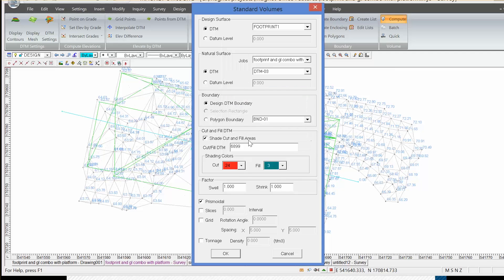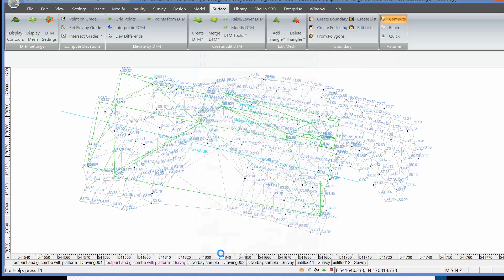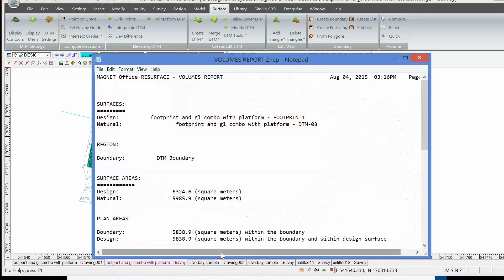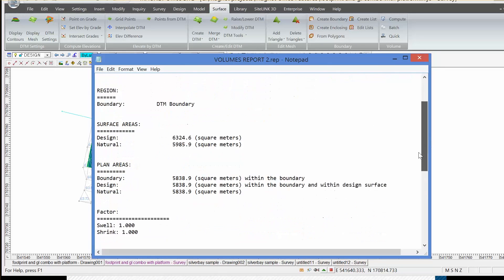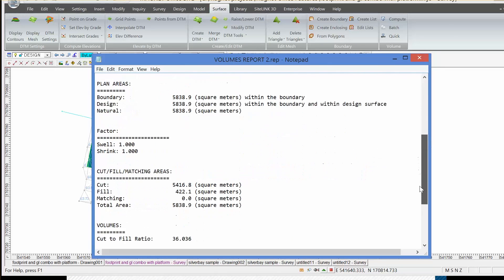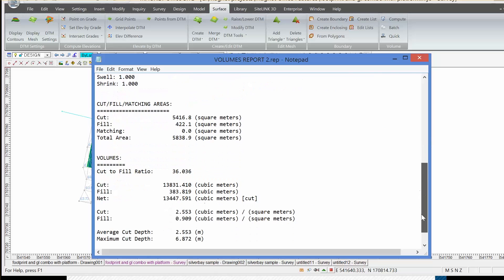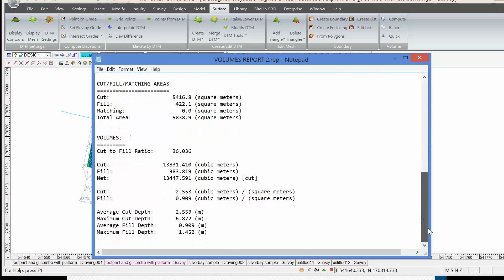Change the color of the cut and fill options here and then calculate using the prismoidal calculation method, which is an industry standard method of calculation. We look at the report and the report suggests there is nearly 14,000 cube of cut and 400 cube of fill. But to visualize that information, we can look at the survey in 3D.